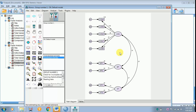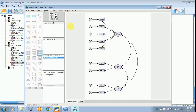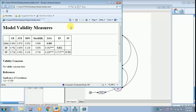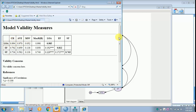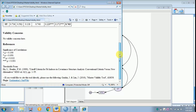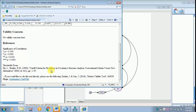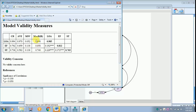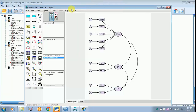Now we have to find out whether this model is fit or not. Go back to Plugins and click Master Validity. Based on model validity measures, there are no validity concerns, taken from James Gaskin's website. I do not have any validity concern at this point — this will be interpreted later. I am minimizing it and going back to Plugins.